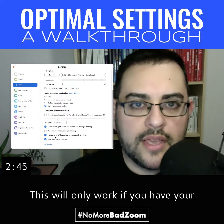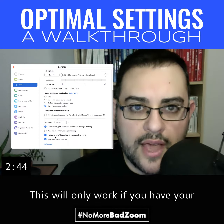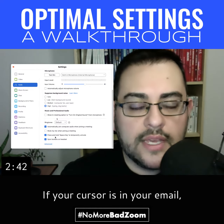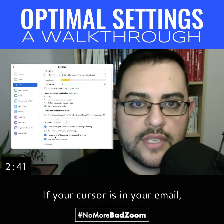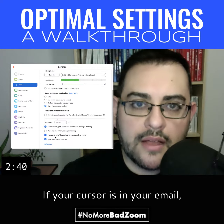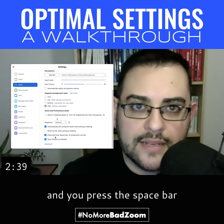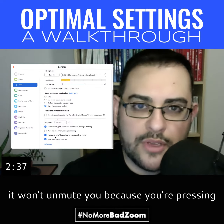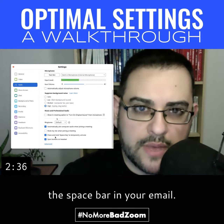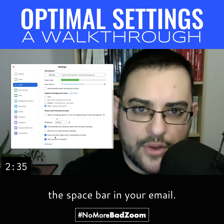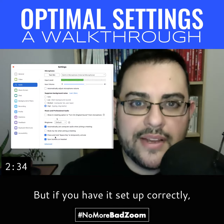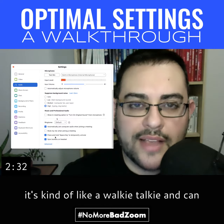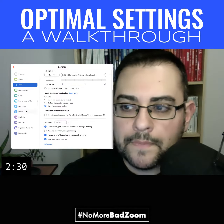I like to have 'Press and hold space key to temporarily unmute.' This will only work if you have your cursor in a Zoom window. If your cursor is in your email and you press the space bar, it won't unmute you because you're pressing the space bar in your email. But if you have it set up correctly, it's kind of like a walkie-talkie — it can be very handy during meetings.